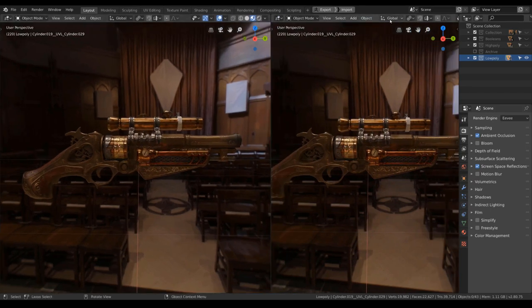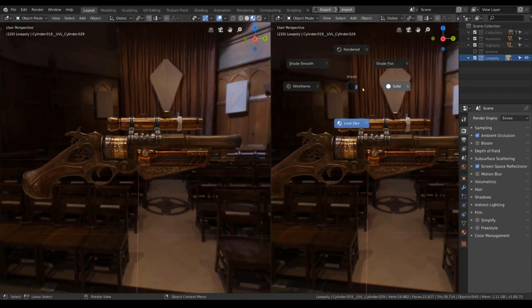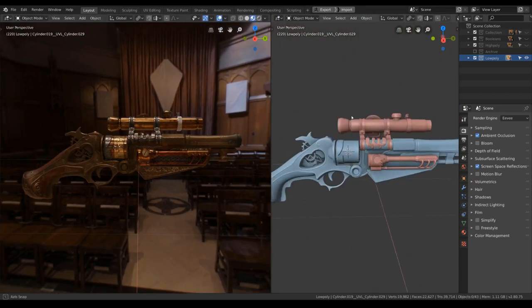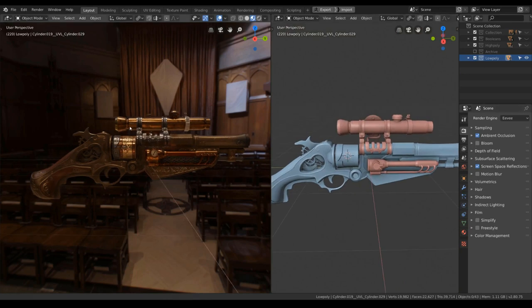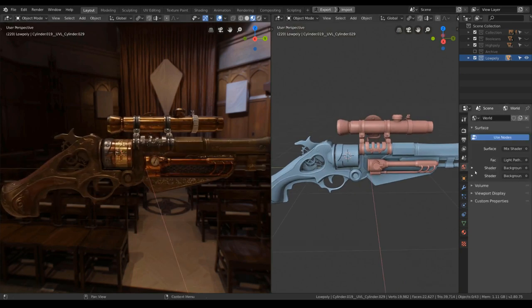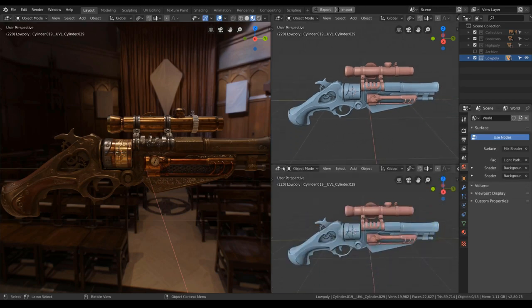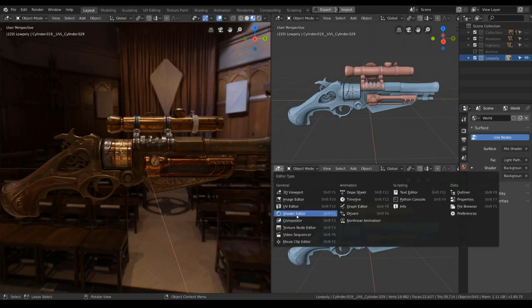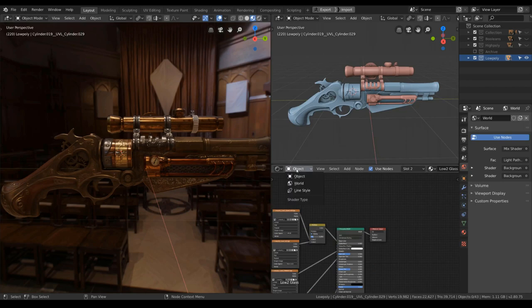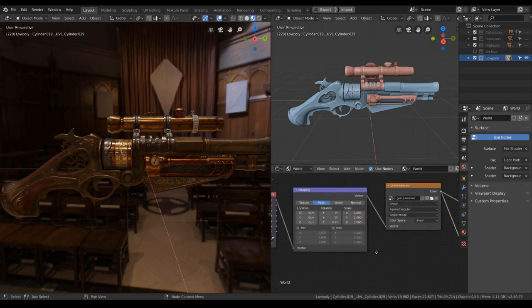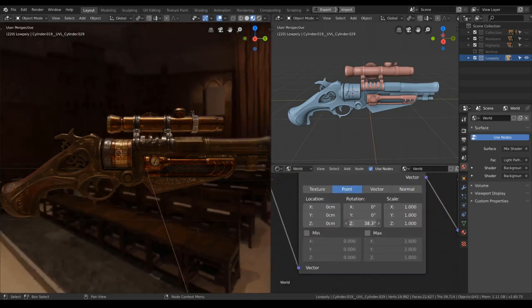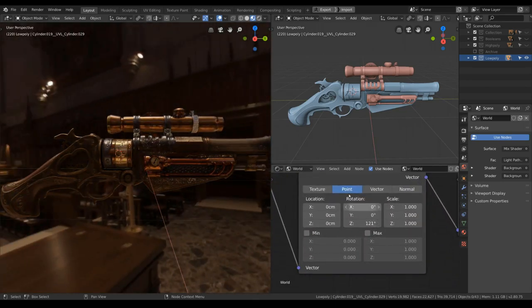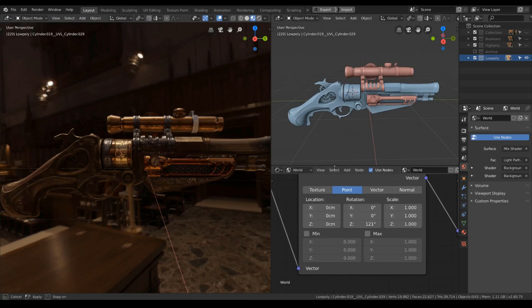Now we're gonna add in a couple of light sources and our render will be done. Let's rotate the background a little bit. I will use the shader editor, world, and rotate this.